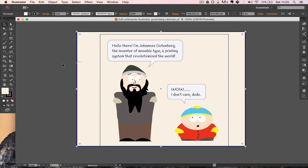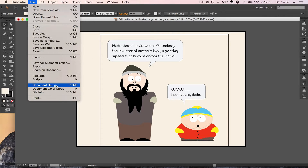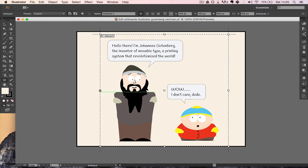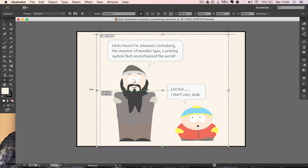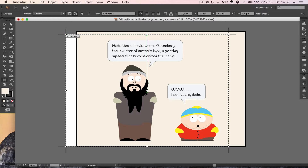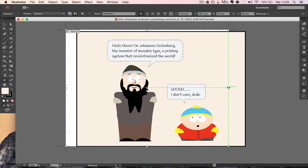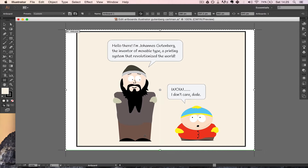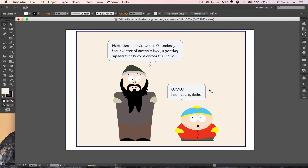So in order to make it bigger, just go up to File and Document Setup, then Edit Artboards, and now you can simply drag it bigger — and now the artboard is bigger. When you're done with that, you can just click V or click on the Selection tool, and now you have your new artboard size.